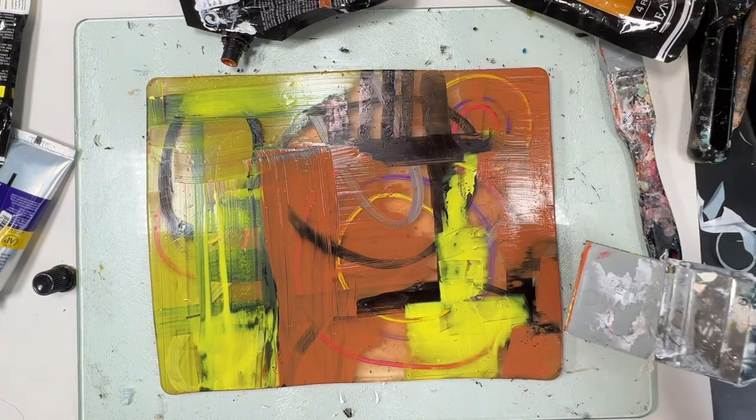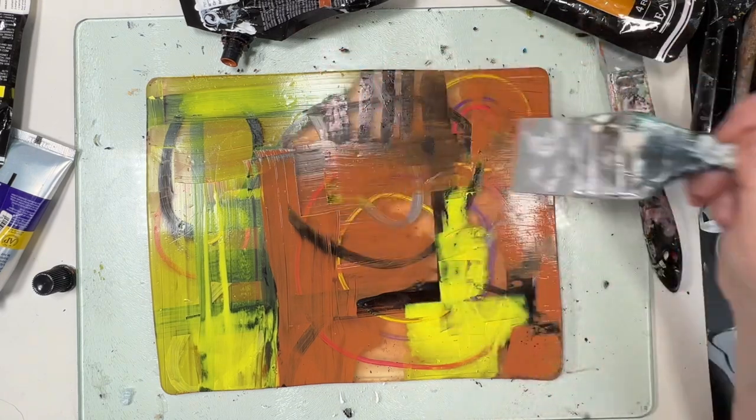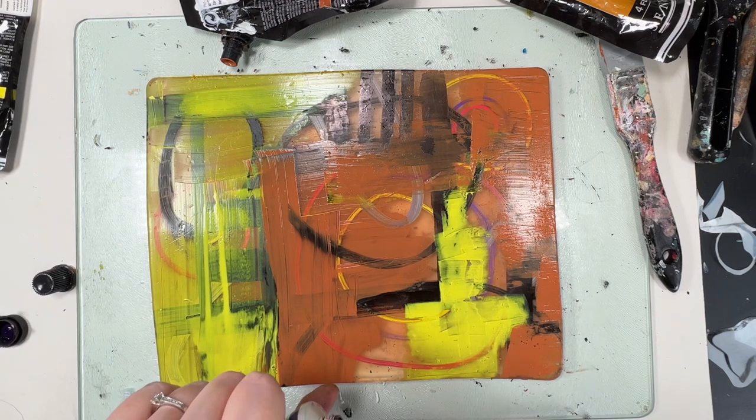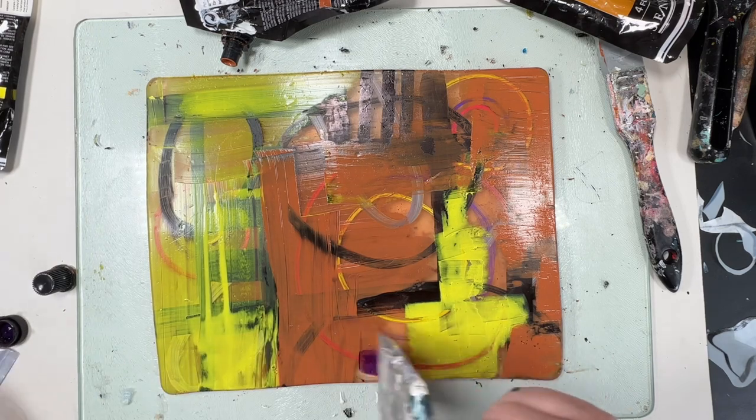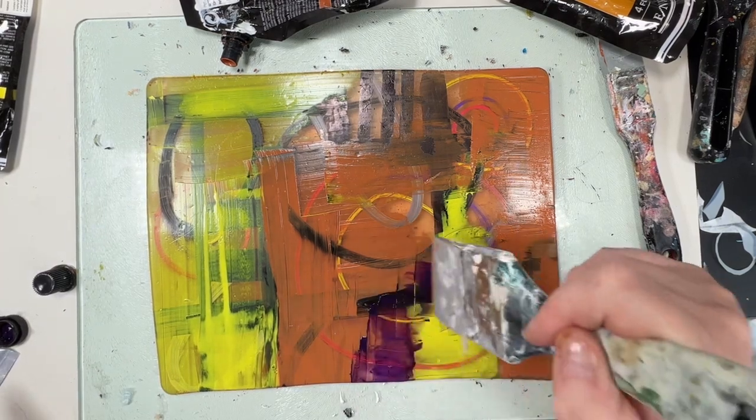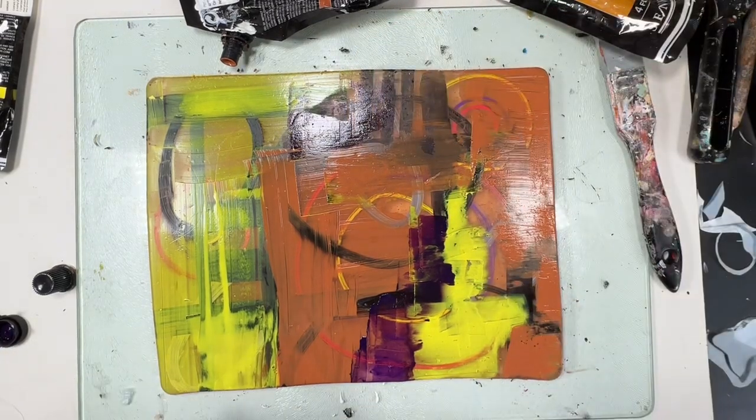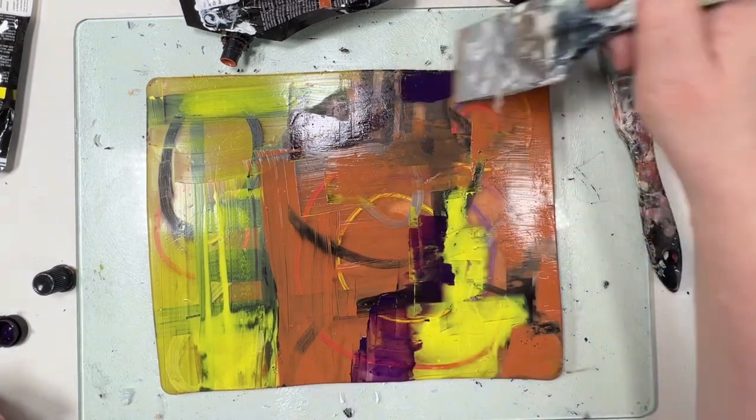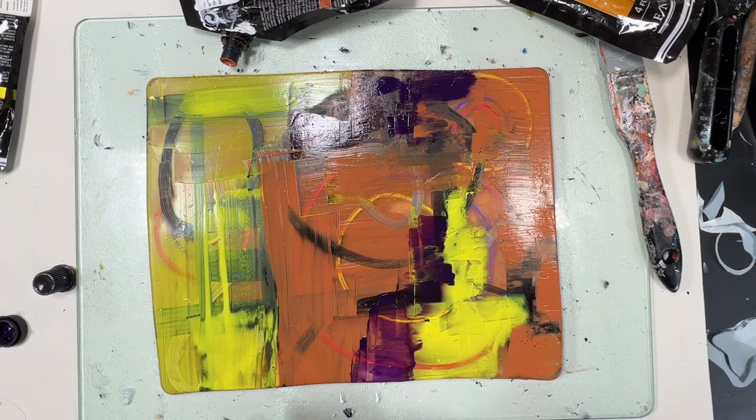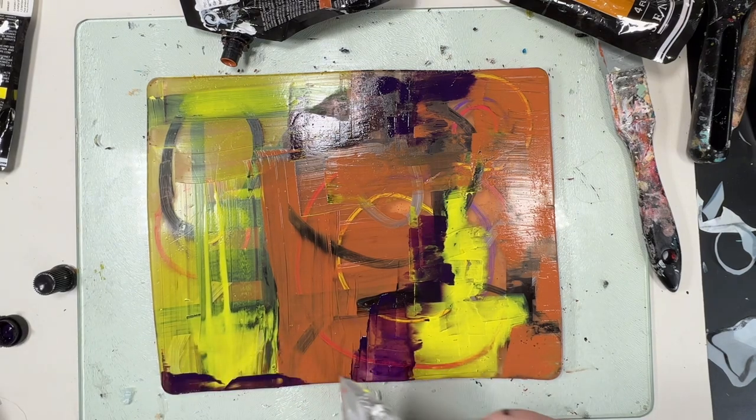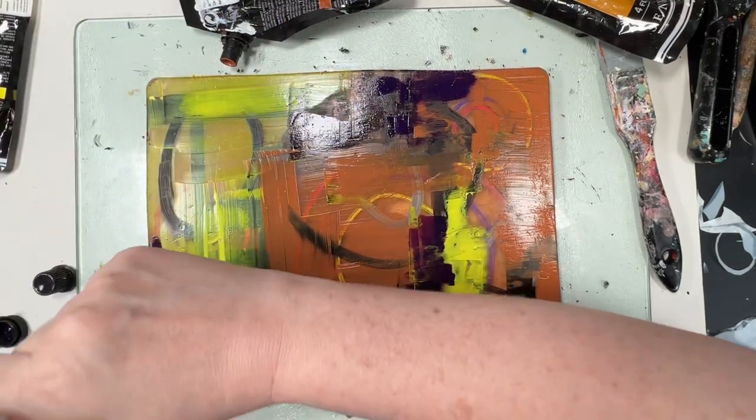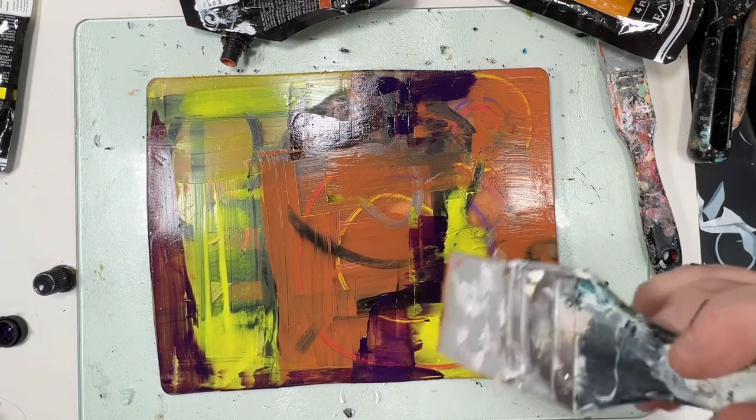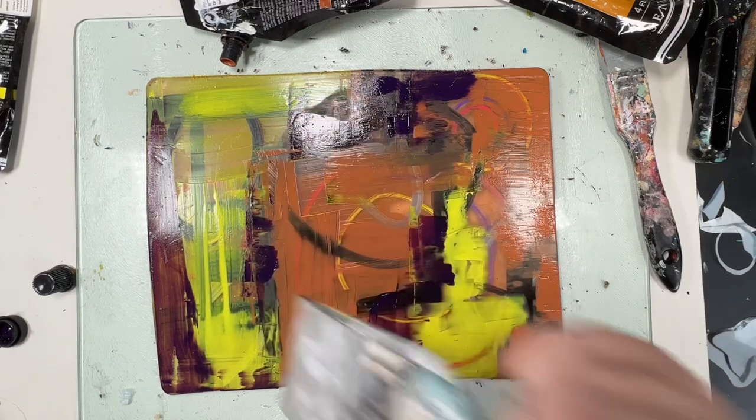So the paper I'm going to use to pull this on is 160 GSM mixed media paper. This is a strong paper that can handle thicker layers of paint and repeated layers of thicker paint. Whereas some of your, you know, like your rice papers, your sketchbook papers, your tissue papers, even your printed papers, you cannot repeatedly pull thick layers on them. Whereas the mixed media paper is built for that.